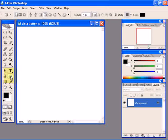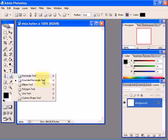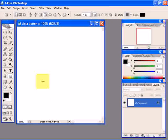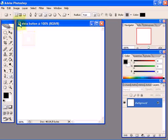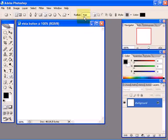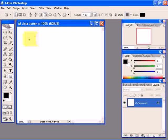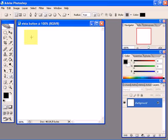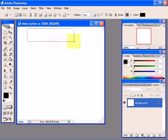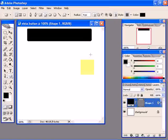Now click on the rectangle tool and choose rounded rectangle. Click on this icon that says shape layers, and a radius of 4 or 5 pixels should be fine. You can increase the radius if you want your button to be more rounded. Click and drag to make your button.